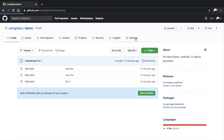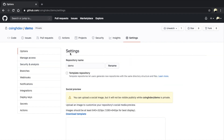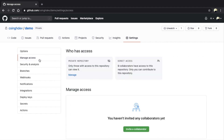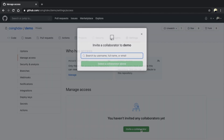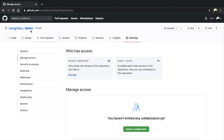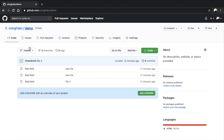If you want to share this repository with a team member or a collaborator, go to Settings, click on Manage Access, click on Invite a Collaborator, type in the GitHub username or email ID, and they will receive an invite from you. Once they accept your invite, you can see them in your collaborators list.